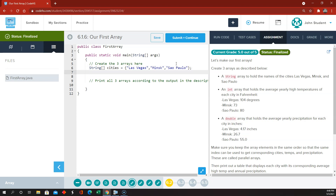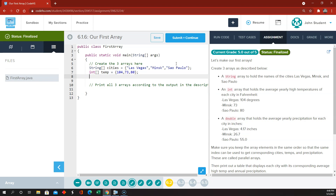Then, similarly, we're going to have an array of integers - int bracket bracket. We'll call this temp, and then braces for our temperatures: 104, 73, 80. And then an array of doubles, so double bracket bracket, and this is going to be for rain, and that's going to be three values also.